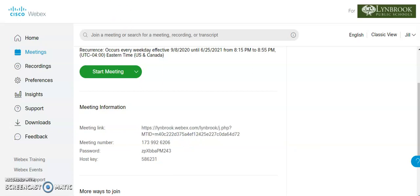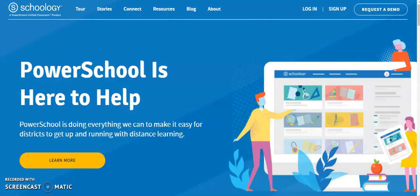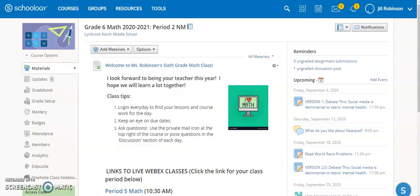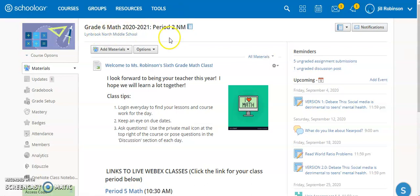And now I'm going to come over to my learning management system and I'm going to come into the course where this particular link is appropriate. So you can see here I'm in my grade six math class and this is my period two Schoology course. So it's going to be suggested that everybody kind of put this in the same place so that students across the board are going to know exactly where to get their virtual meeting link, regardless of what class they're in.